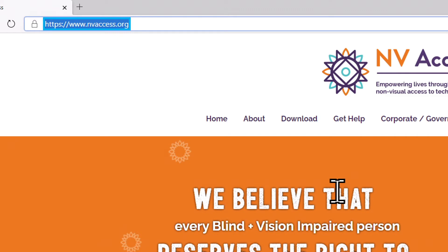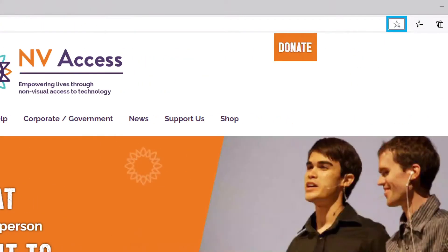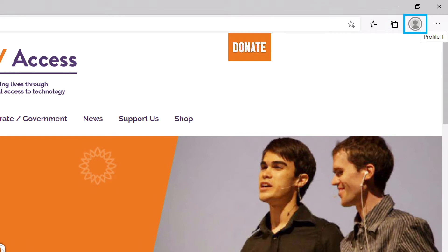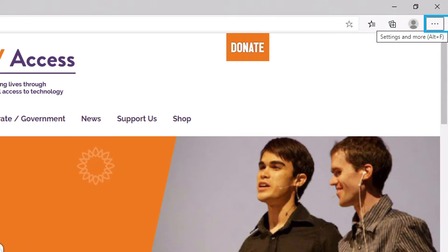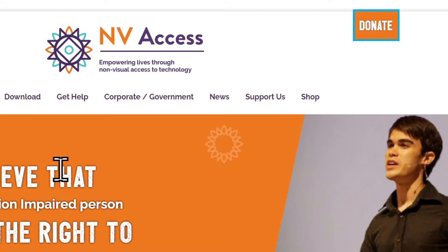Now that we have the website loaded, we're looking for the download link. So I'm going to be tabbing until I find download link. Add this page to favorites, collections, profile one, settings and more, nvaccess link, donate link, home link, about link.